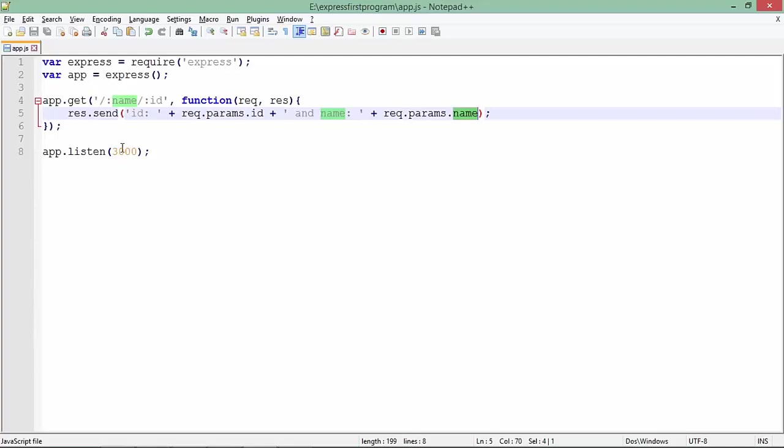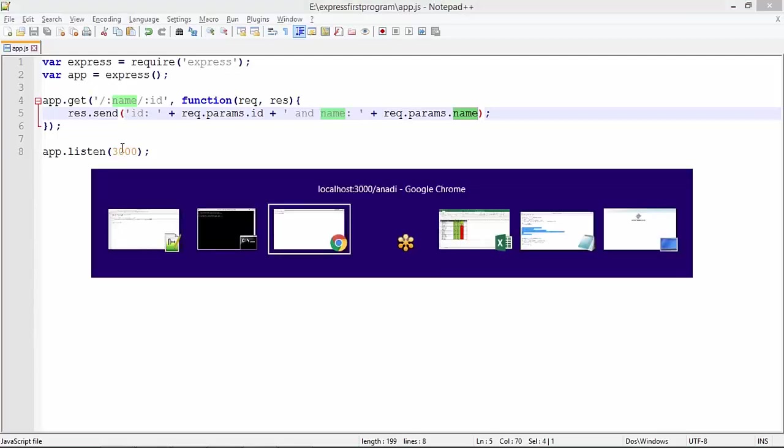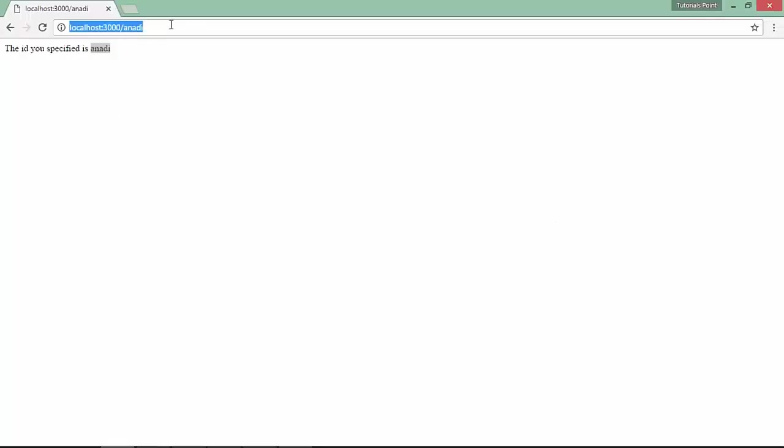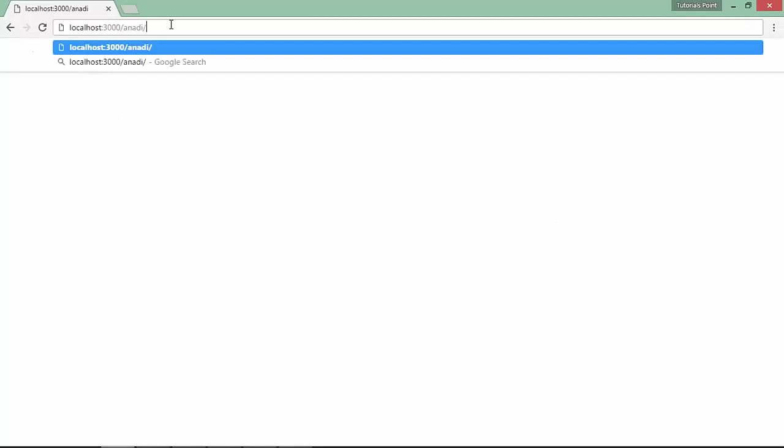Let's see how this program looks. As the server is already running, let's come to the browser to make a request like anadi/102. So ID is 102, name is anadi. That's how you can pass multiple values as much as you want in the URL.